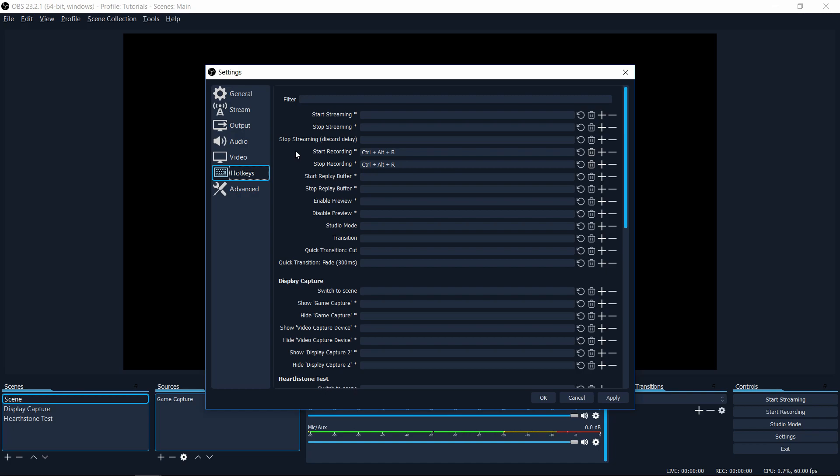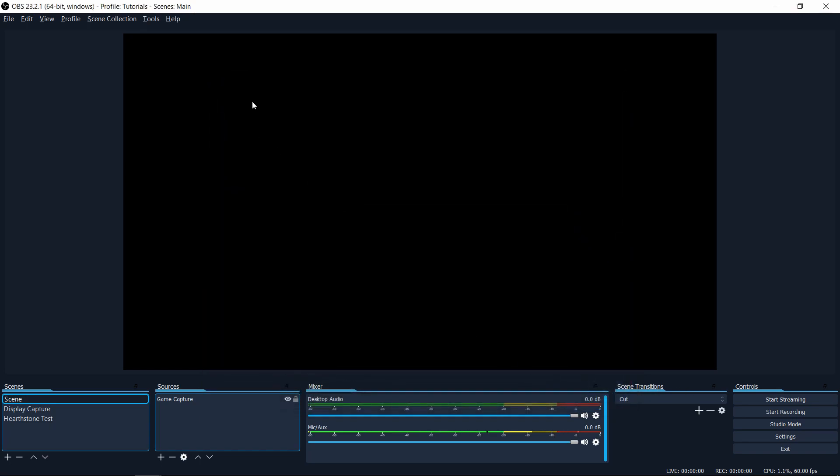So I can put OBS in the background and just know that anytime I want to start and stop the recording, I just need to hit those hotkeys. So it's just a convenience thing there. Otherwise, without that, then you would need to go into OBS and hit this start recording and start streaming buttons over there. Just make sure that the hotkeys you decide to use are not a combination that you would normally press while you're playing a game.